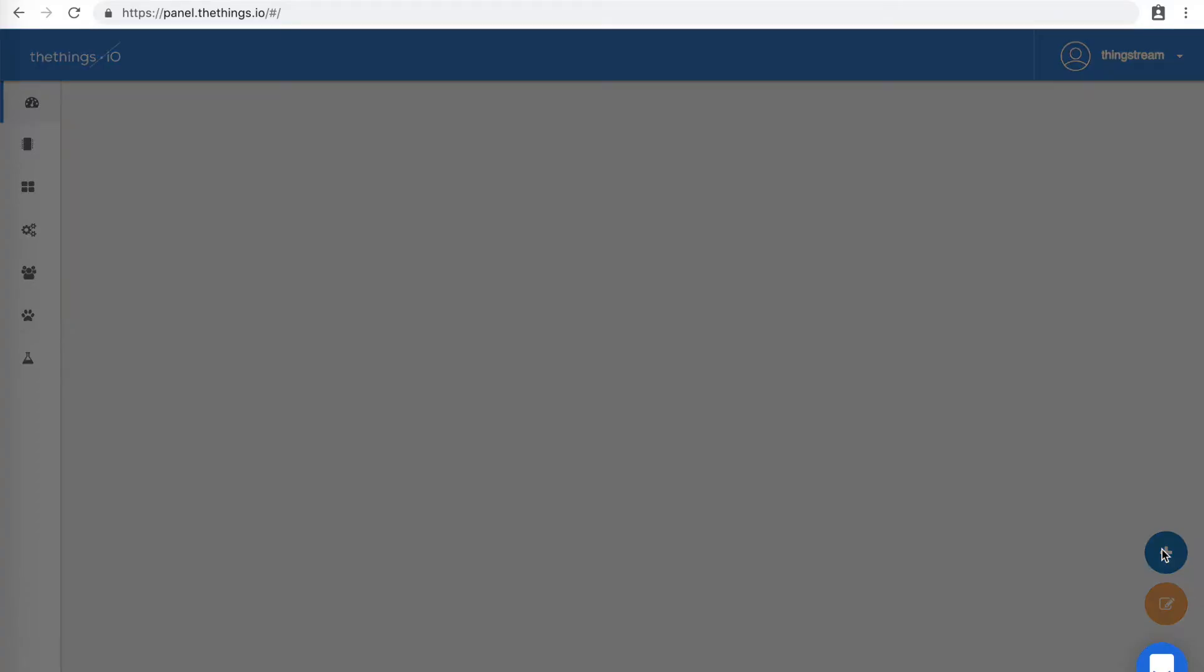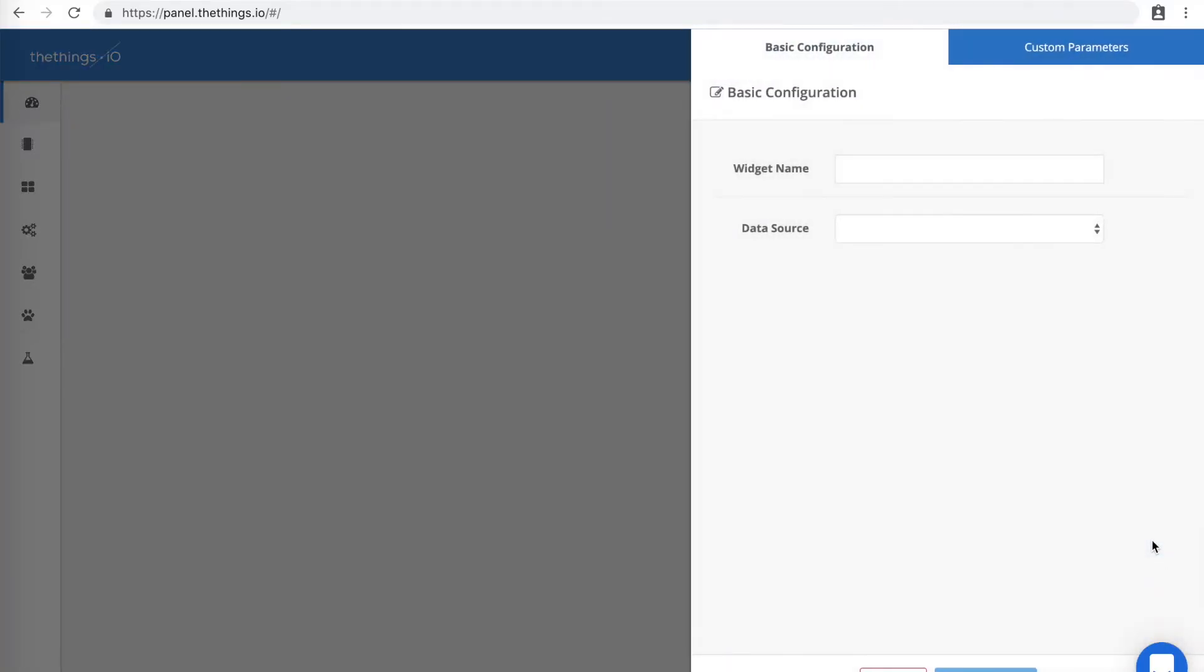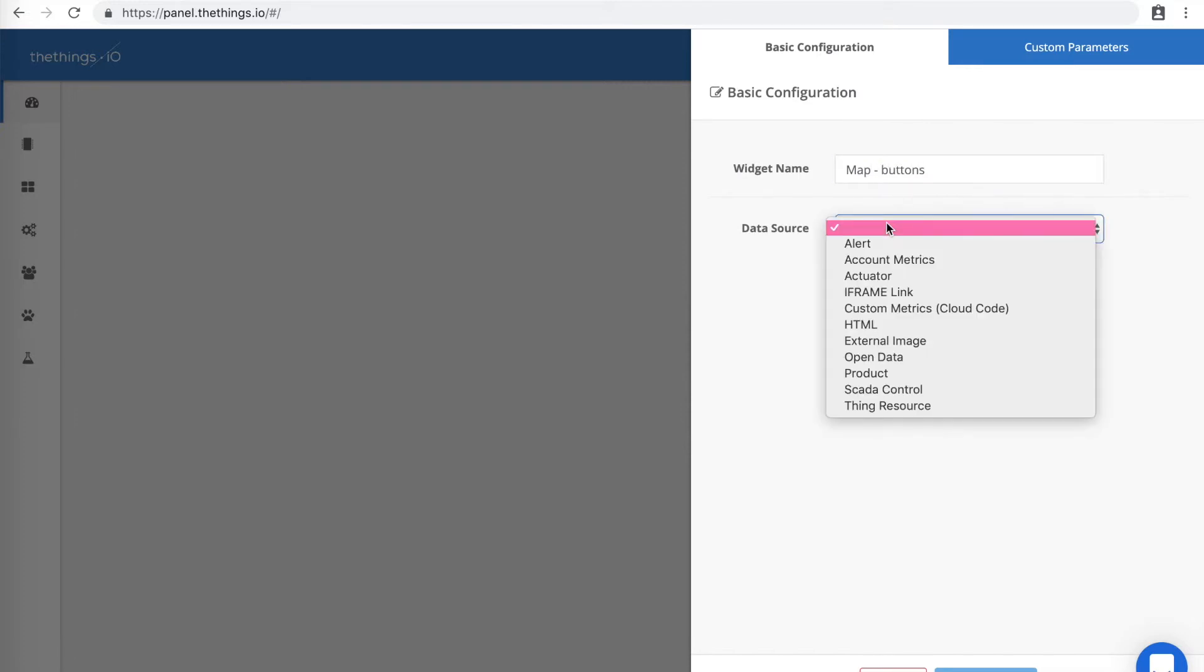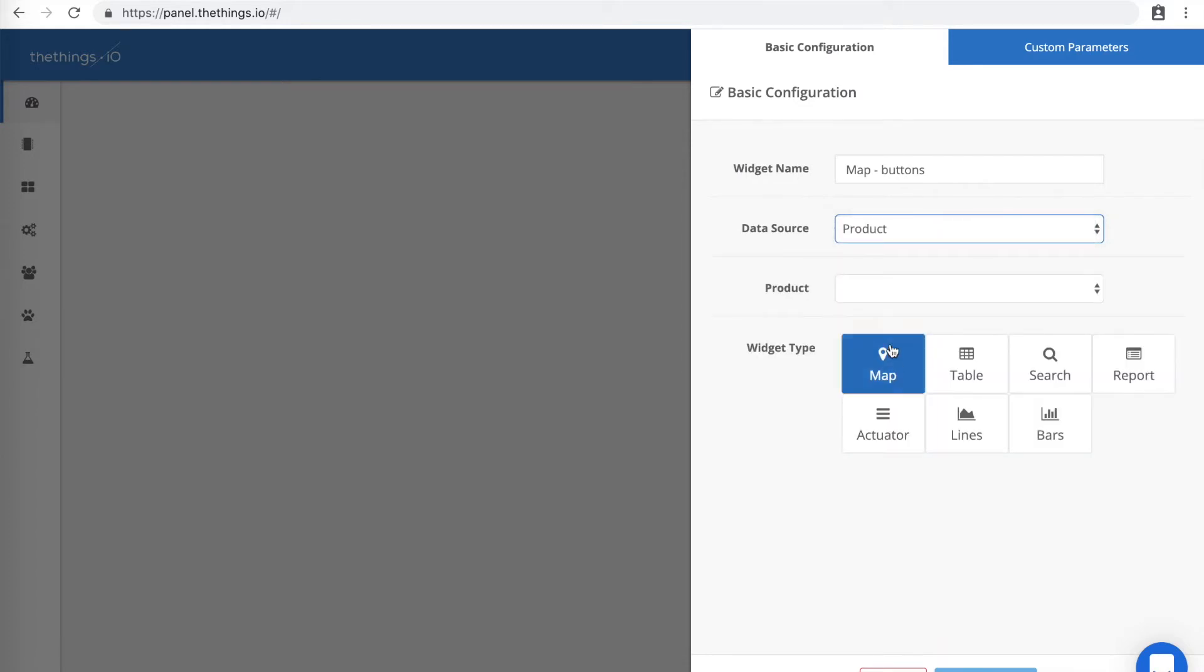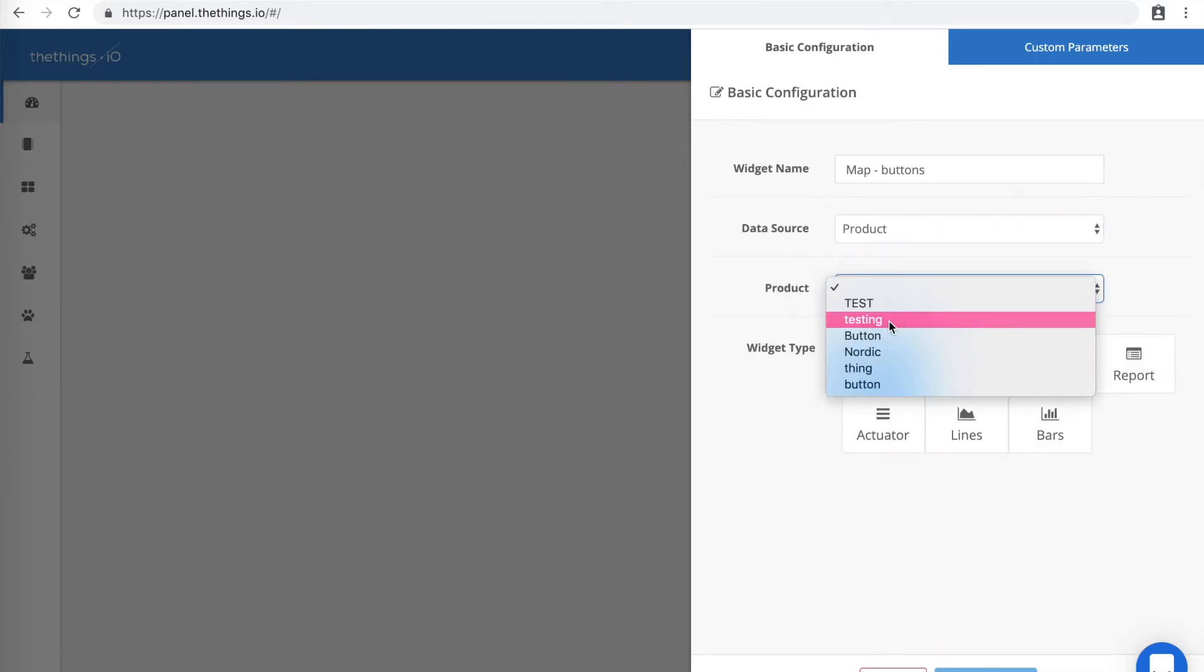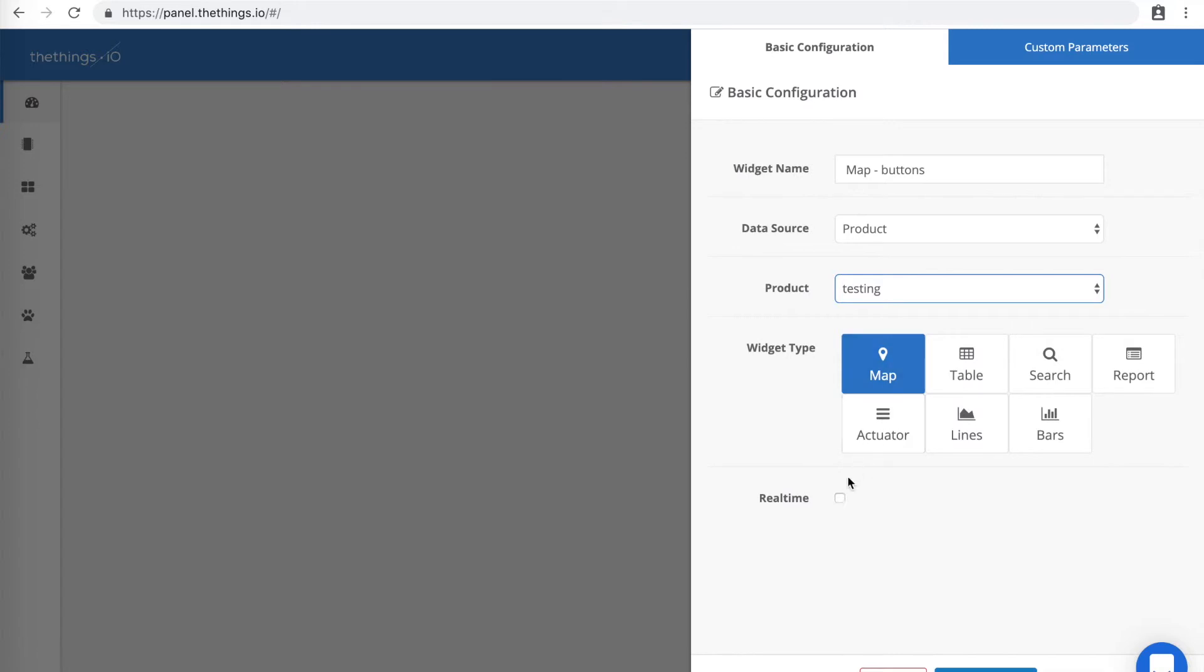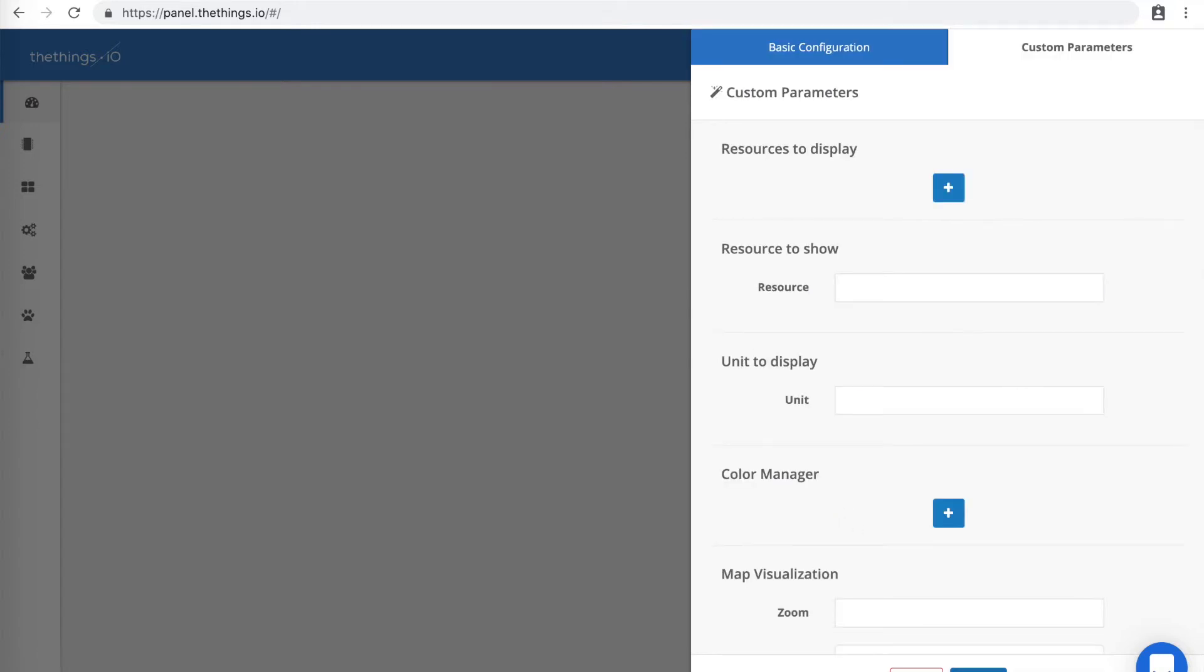First, let's create a map of all of our buttons under our button Thing. Click Product, then your button, then select Map as the widget type. And finally, Realtime.